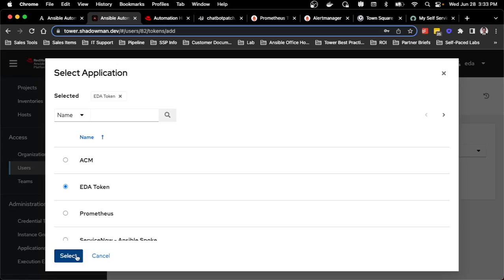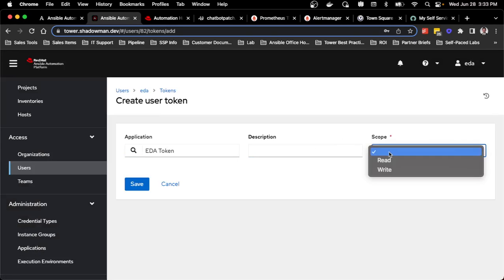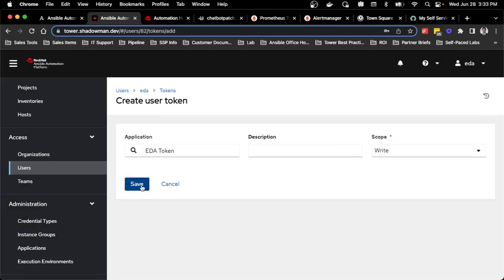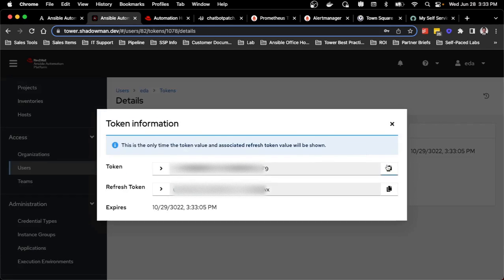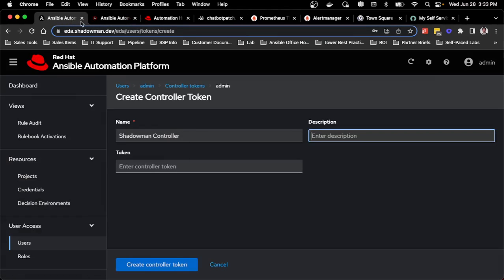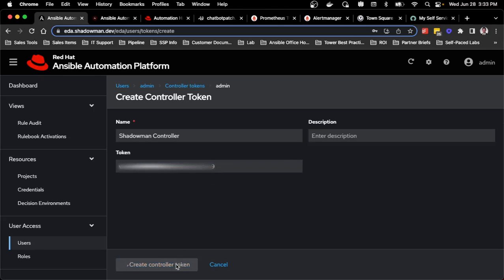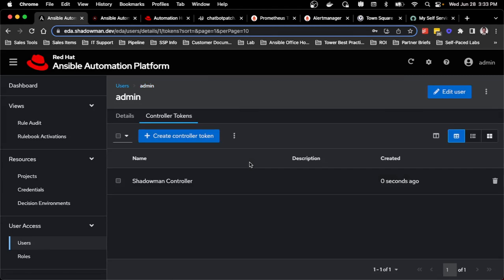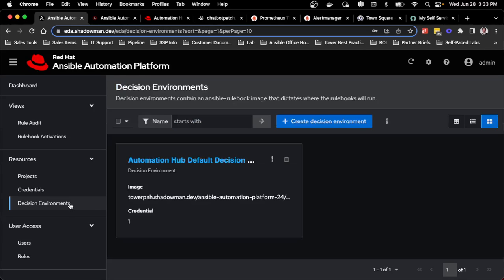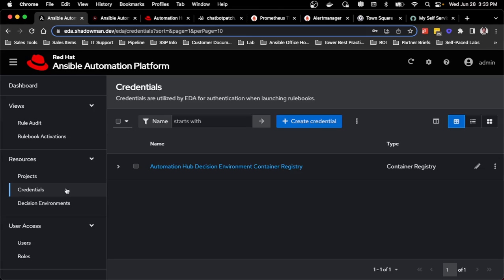I will use that EDA token with write scope, and I'm just going to copy that token and paste it into my Automation Controller. Just like that, the initial setup is done. Out of the box, it already provides a decision environment and a credential to reach my private automation hub. Decision environments are essentially the same as execution environments, but have the source plugins as well as Ansible rulebook, which is needed for this all to work.